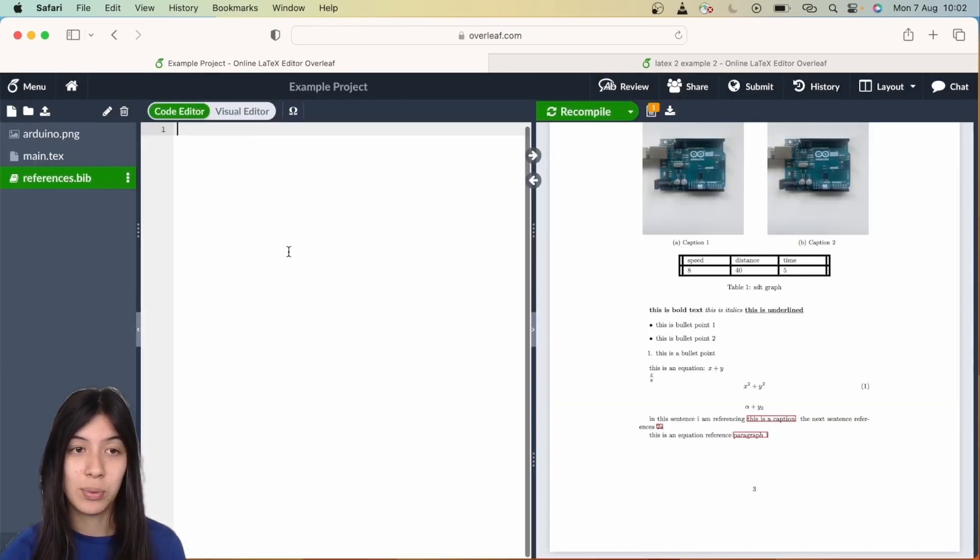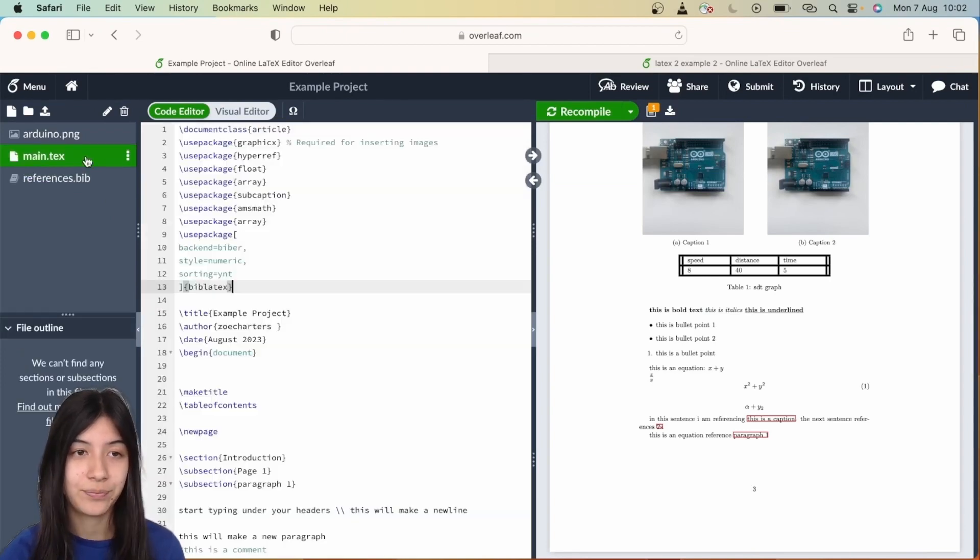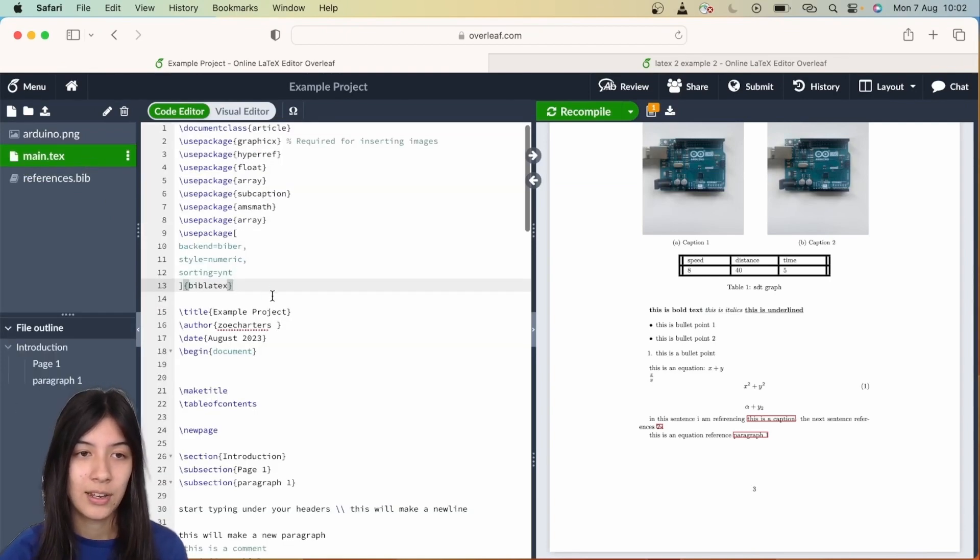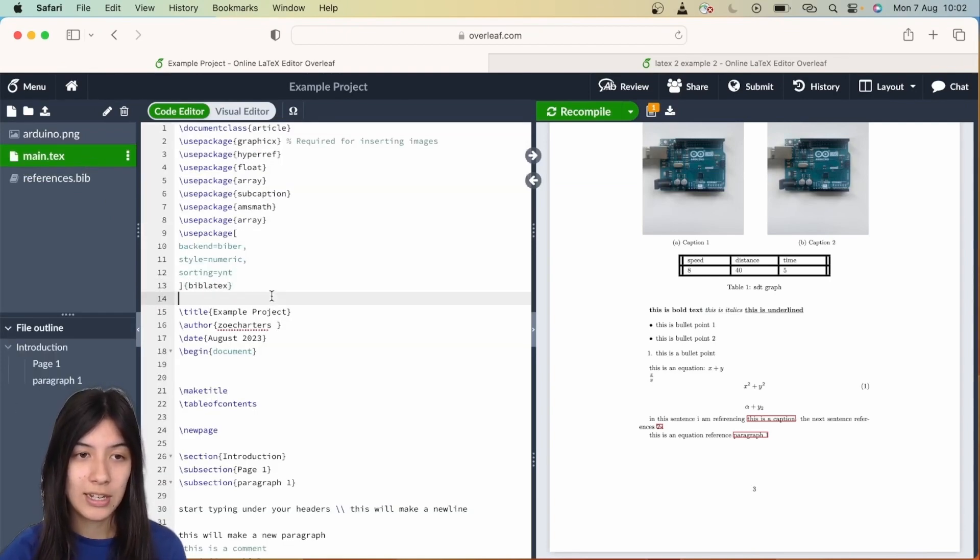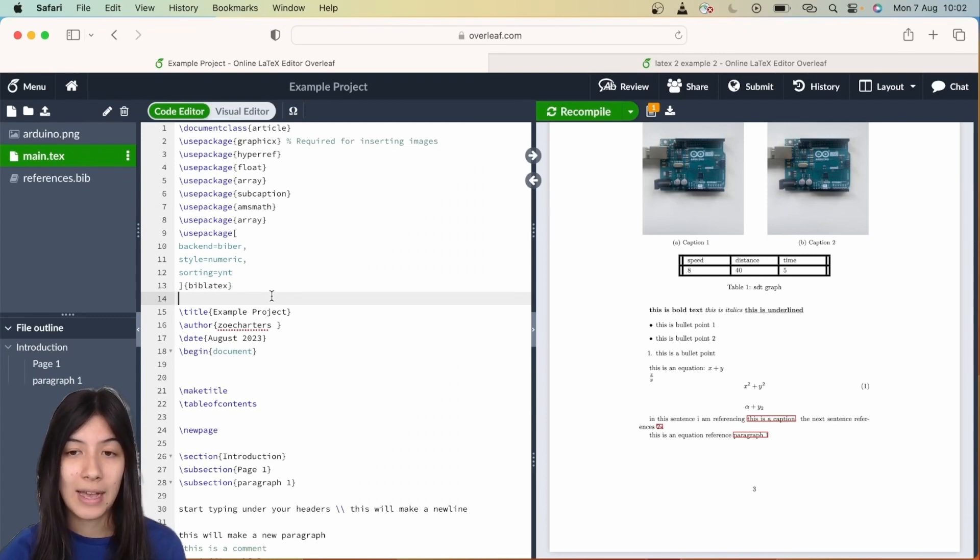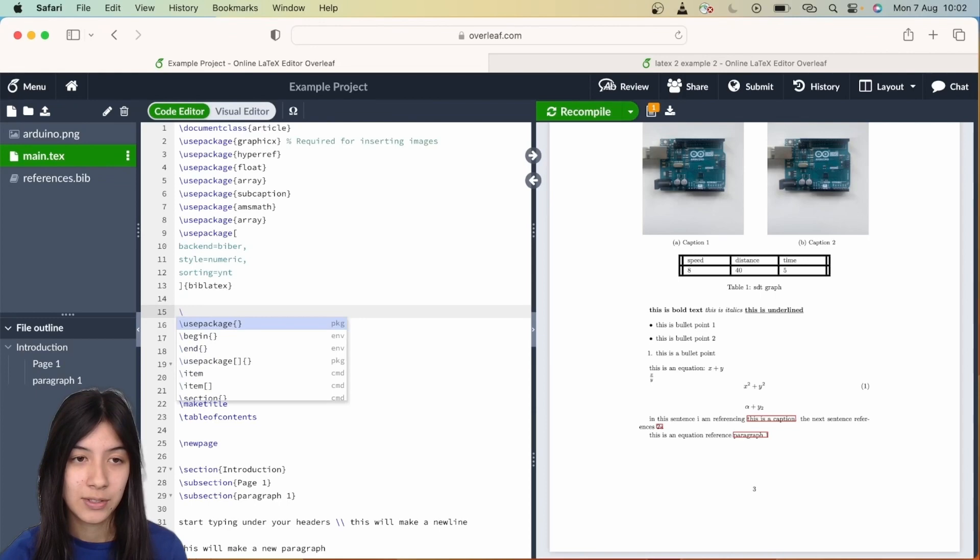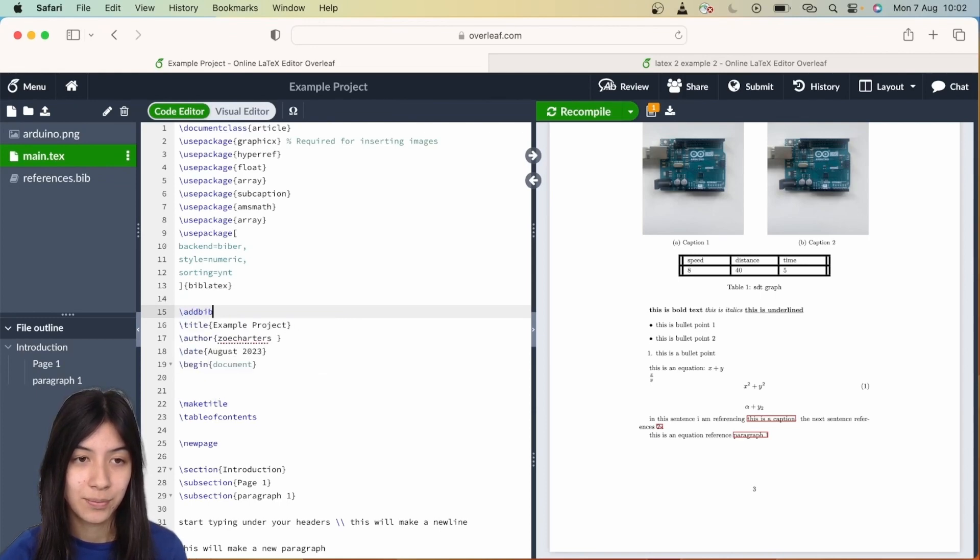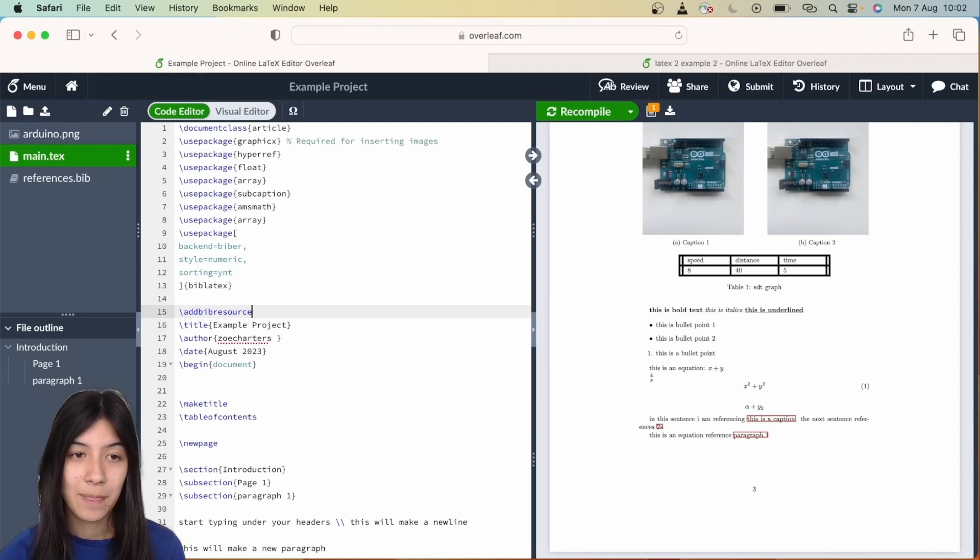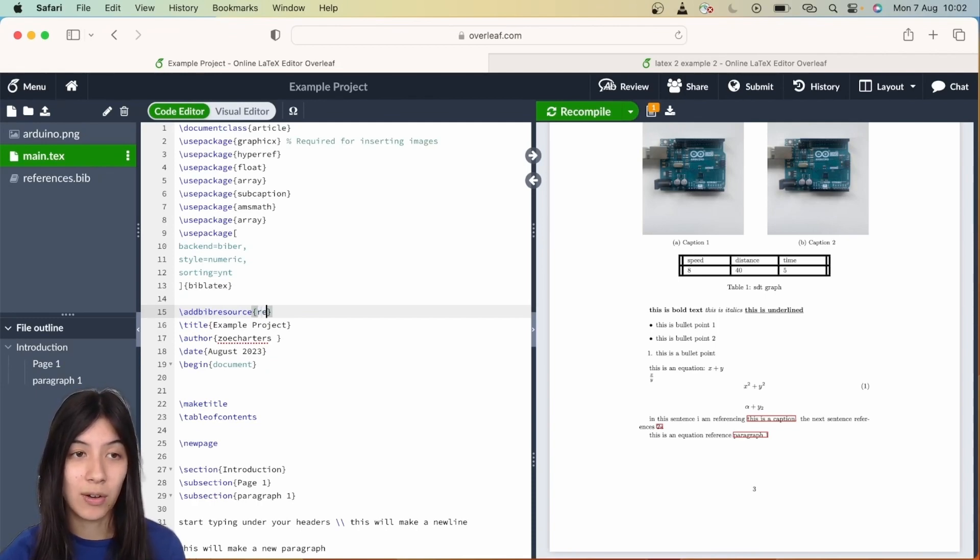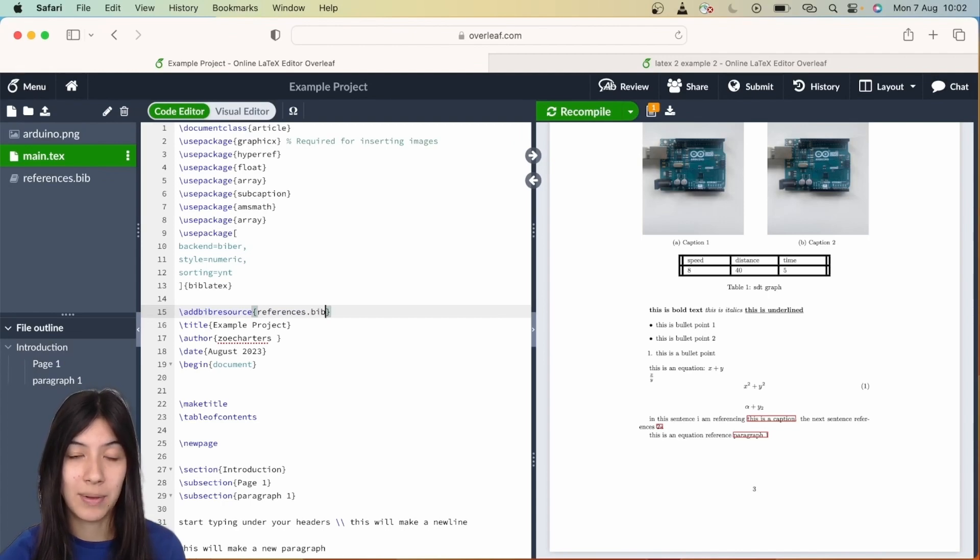I've just got a new blank file, no text in it, nothing. Now we're going to create a new line here and use another command, backslash addbibresource. Curly bracket, and then you're just going to exactly type the name of your bibliography file, so references dot bib in this case.